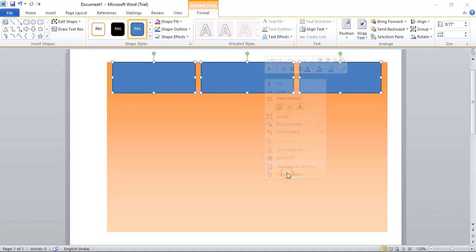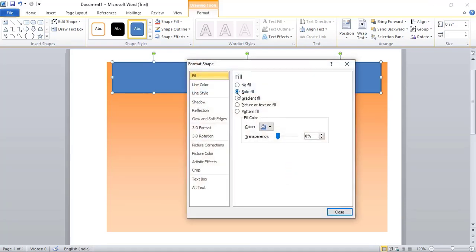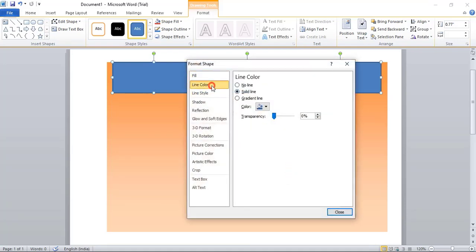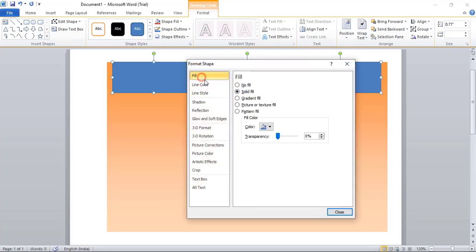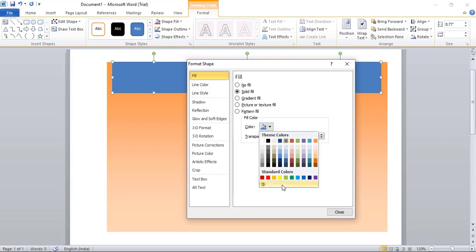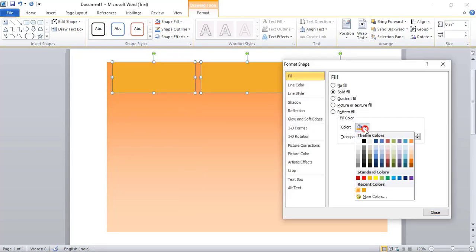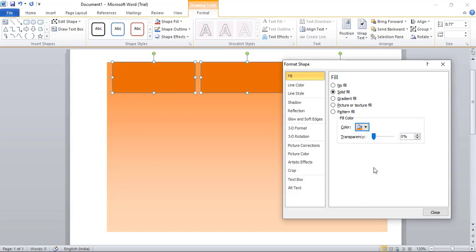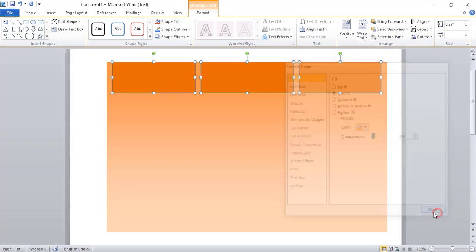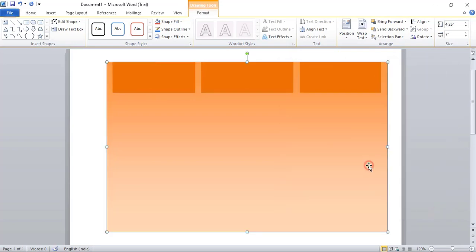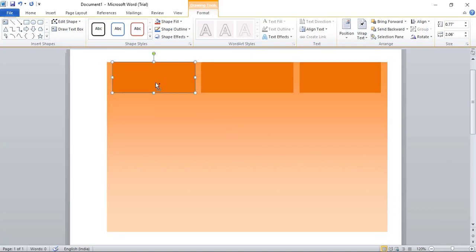Format Object, and here remove this line color. In Fill Color, we'll change the color to this one. Let's take a little more darker. Let's take this one. It's fine.